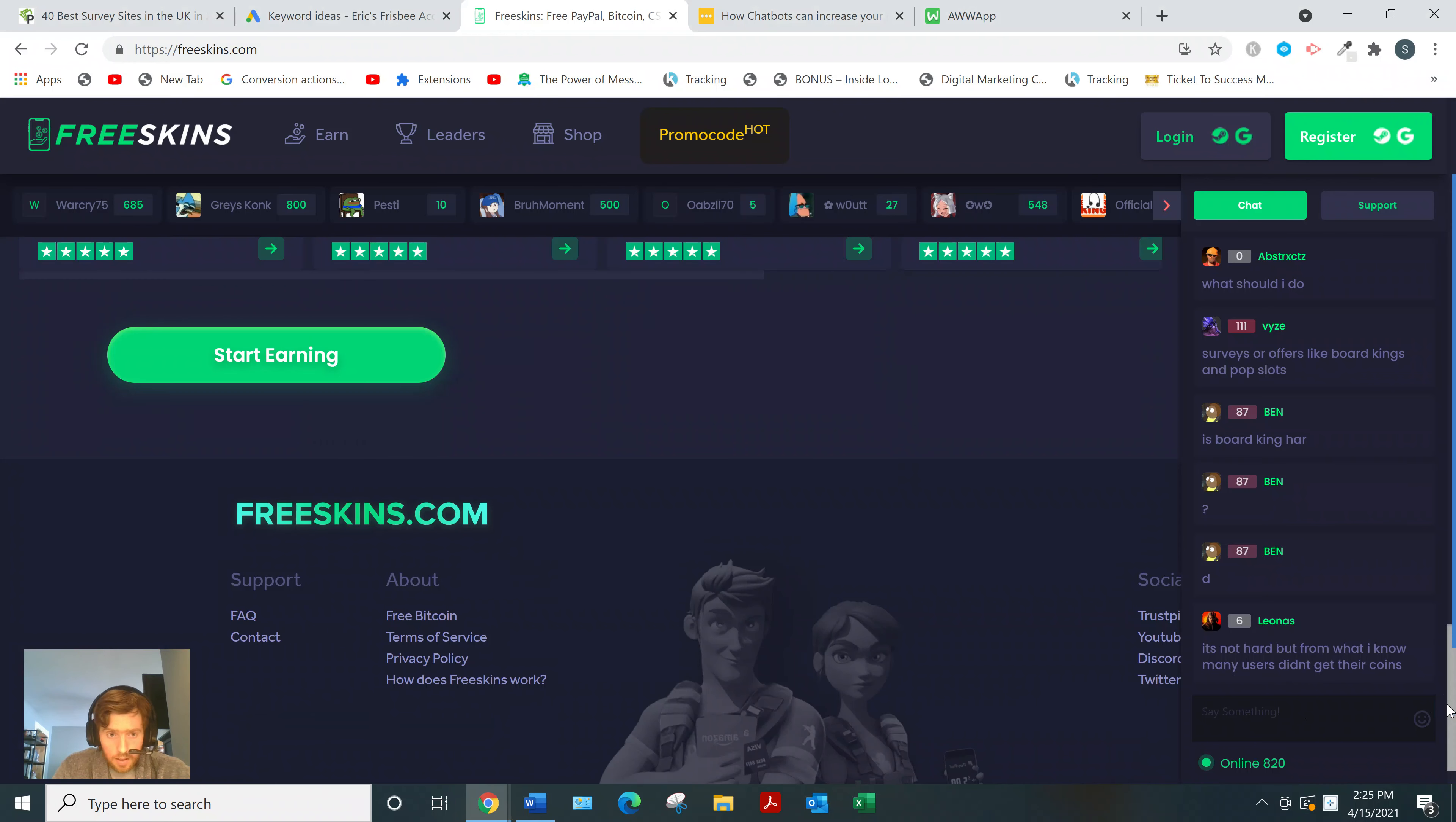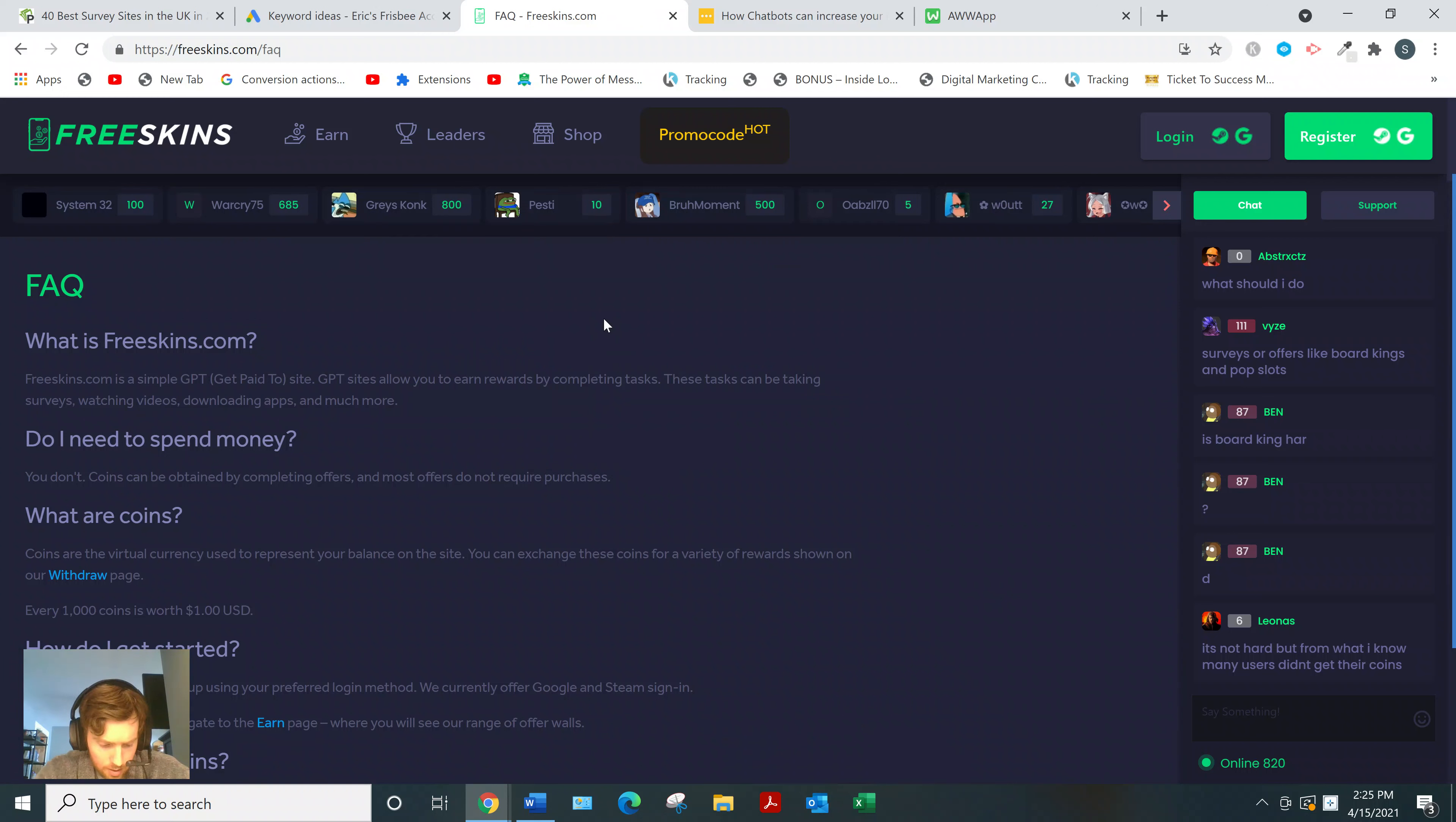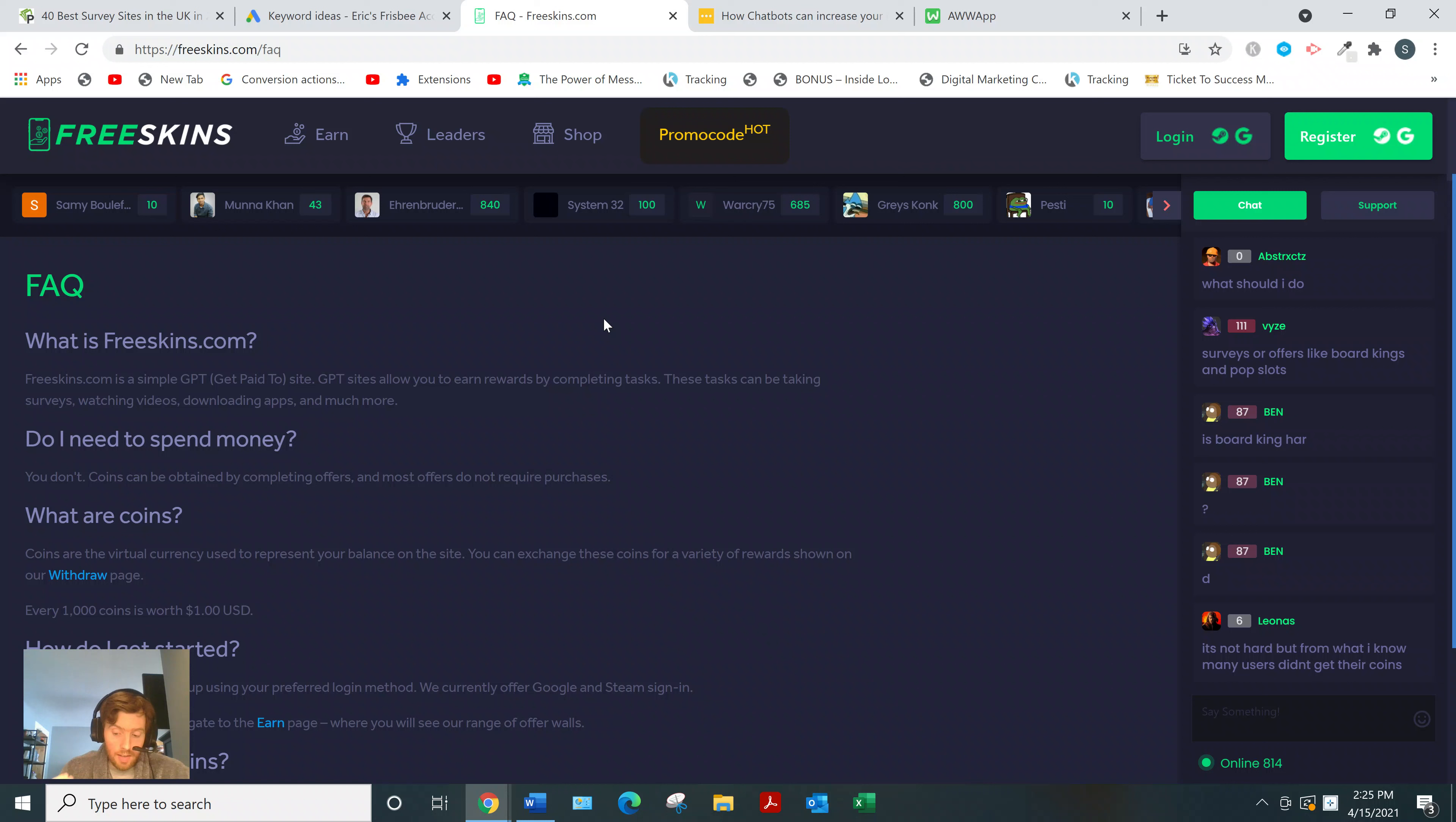Just go down to their FAQ page. I'm not going to go through all of it - you can read through this yourself if you're really interested in signing up for Freeskins. But I'll just pick out the most important points. You earn coins every time you complete a task.